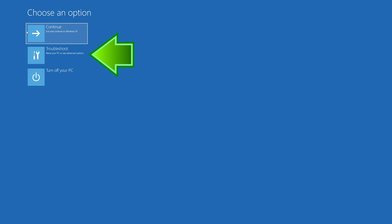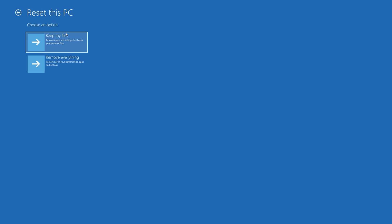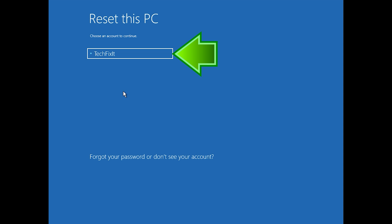Click on Troubleshoot. Press Reset This PC. Select if you want to keep your personal files. Select your account.